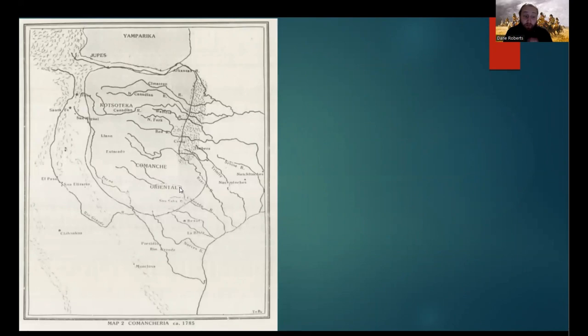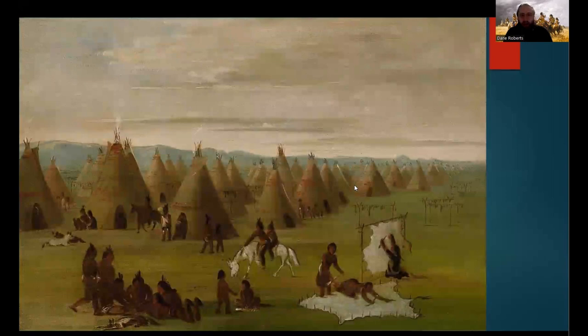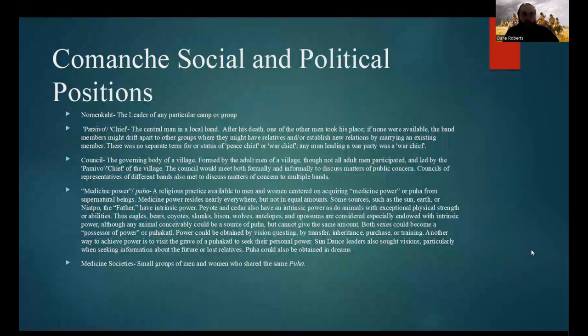Here is a map from 1885 — a little late in Comanche history — but it gives a general idea of what the divisions looked like. Groups included the Kotzoteka, the Yupes or Jupes, and the Yamparika. Each division of the Comanche, consisting of several different local groups or extended family groups, had its own rather sizable territory, as you can see on the map.